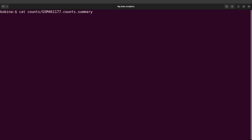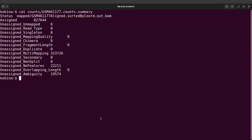We have the counts.summary file. This will display the count summary file. It shows assigned reads with a number, unassigned unmapped, unassigned with ambiguity, unassigned multi-mapping, etc. This gives you the various counts for assigned features — the features that featureCounts identified and the read counts assigned to them.